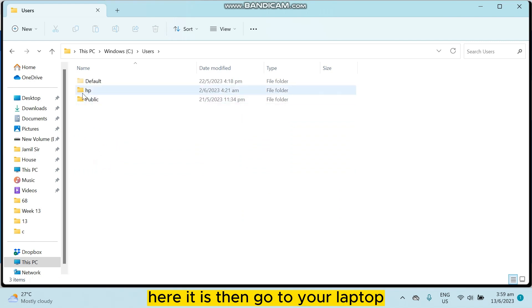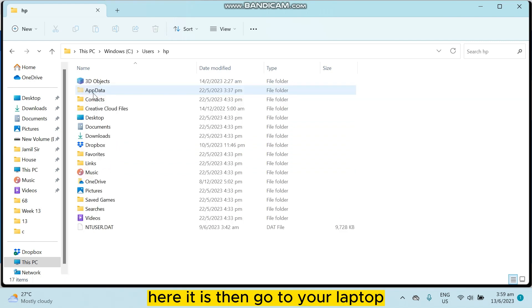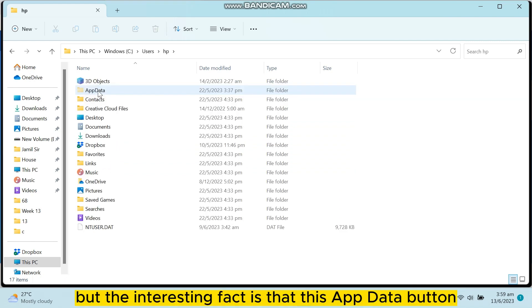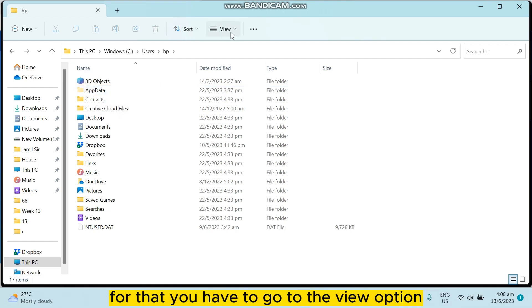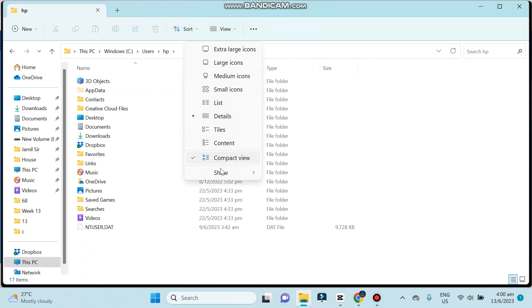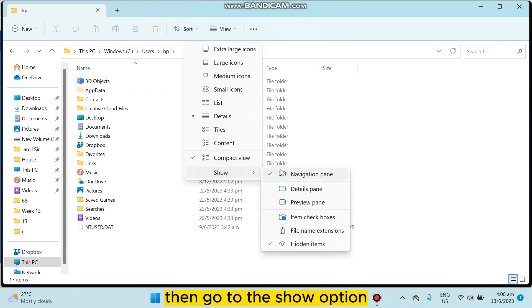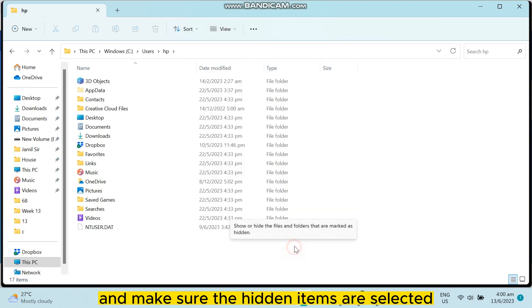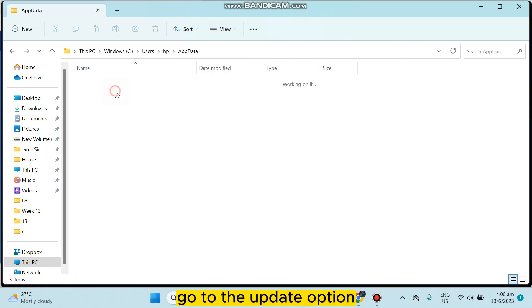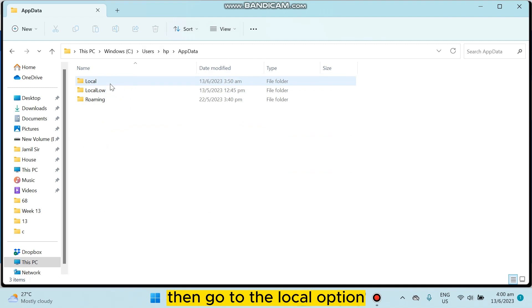There it is. Then go to your laptop, then go to your AppData. But the interesting fact is that this AppData button may not be appeared here. For that, you have to go to the View option, then go to the Show option, and make sure the hidden items are selected.